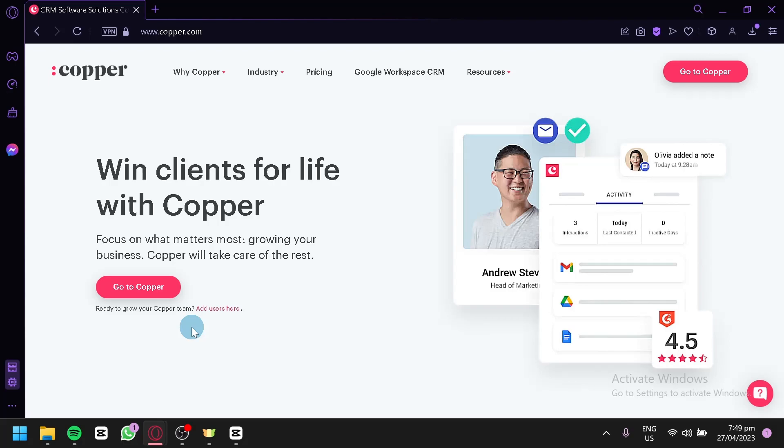By the end of this tutorial, you'll have a good understanding of how to use Copper CRM to manage your business contacts and streamline your sales processes. So, whether you're new to Copper or just looking to brush up on your skills, this tutorial is for you. So, let's get started.